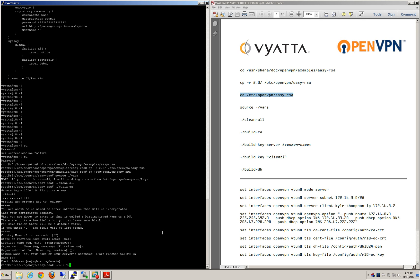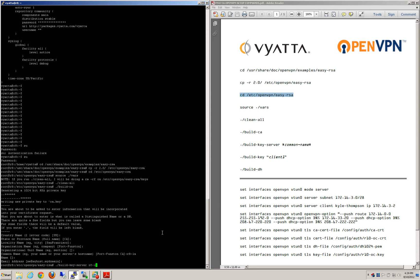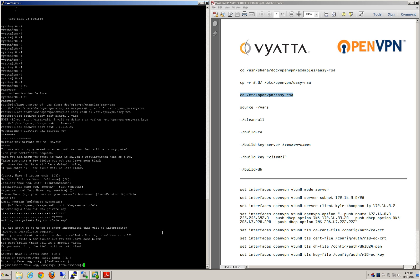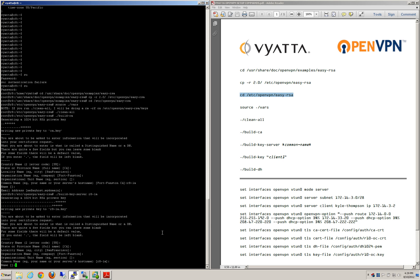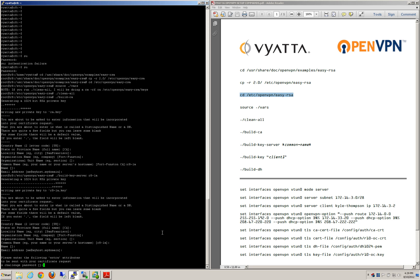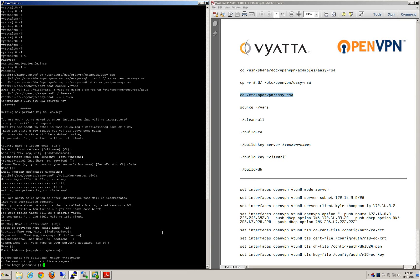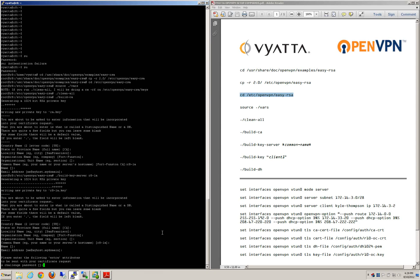Now let's build the key server. I've already pulled the common name. On the challenge password — I don't like doing challenge passwords unless it's a pretty dynamic environment where we don't have much communication with the client. The best thing to do is revoke the certificates, and the only way you can do that is if you do your CRL setup — your certificate revocation list.